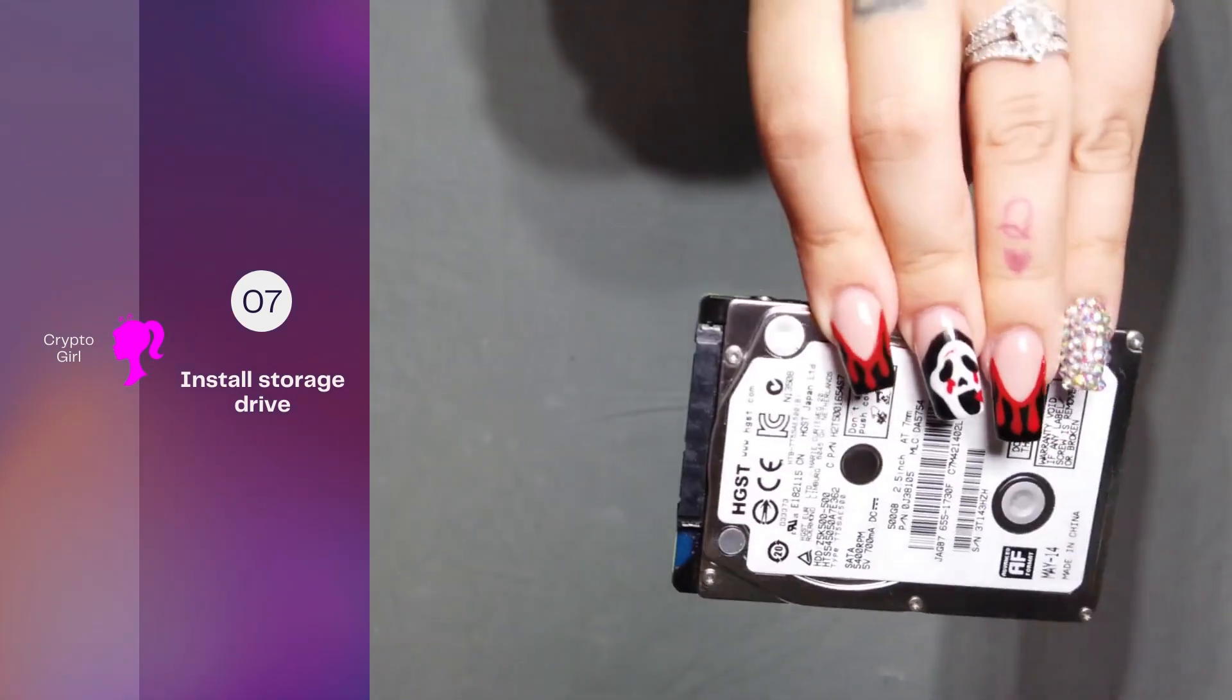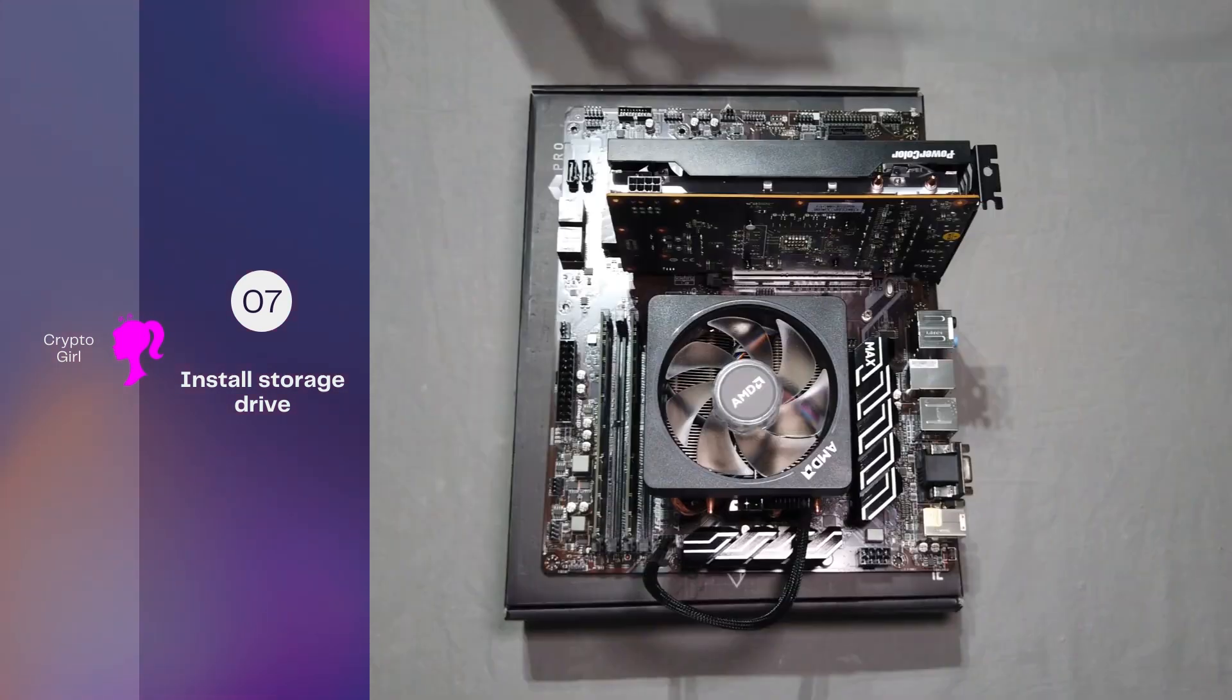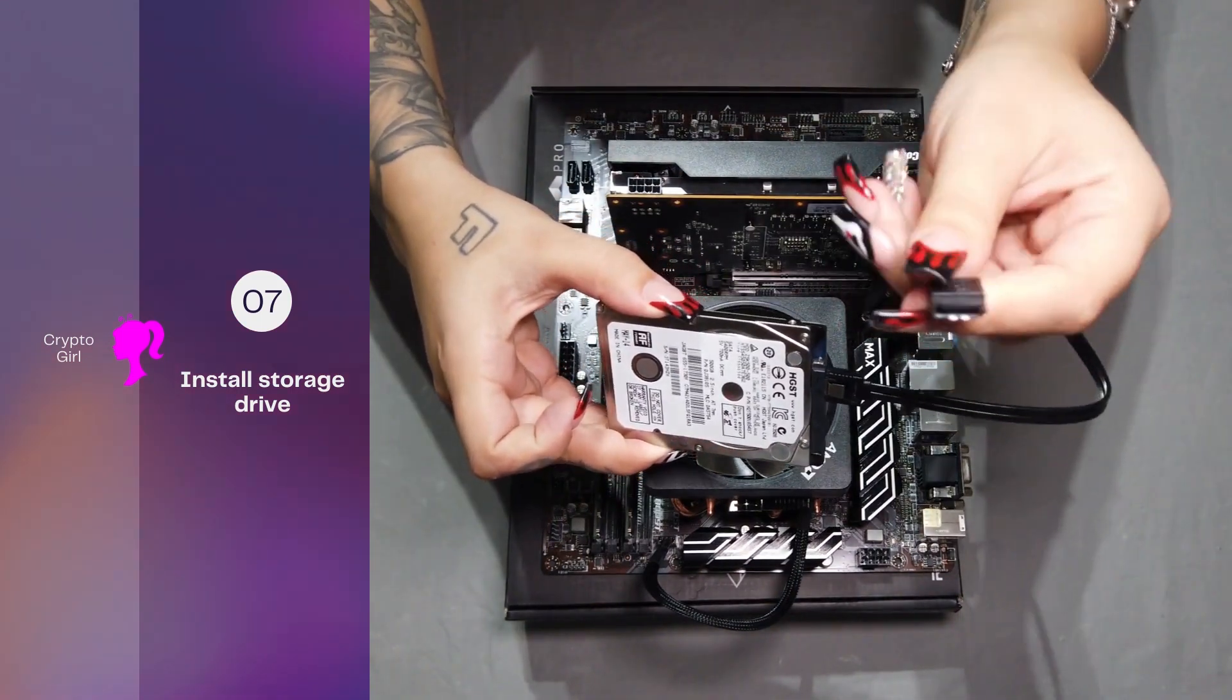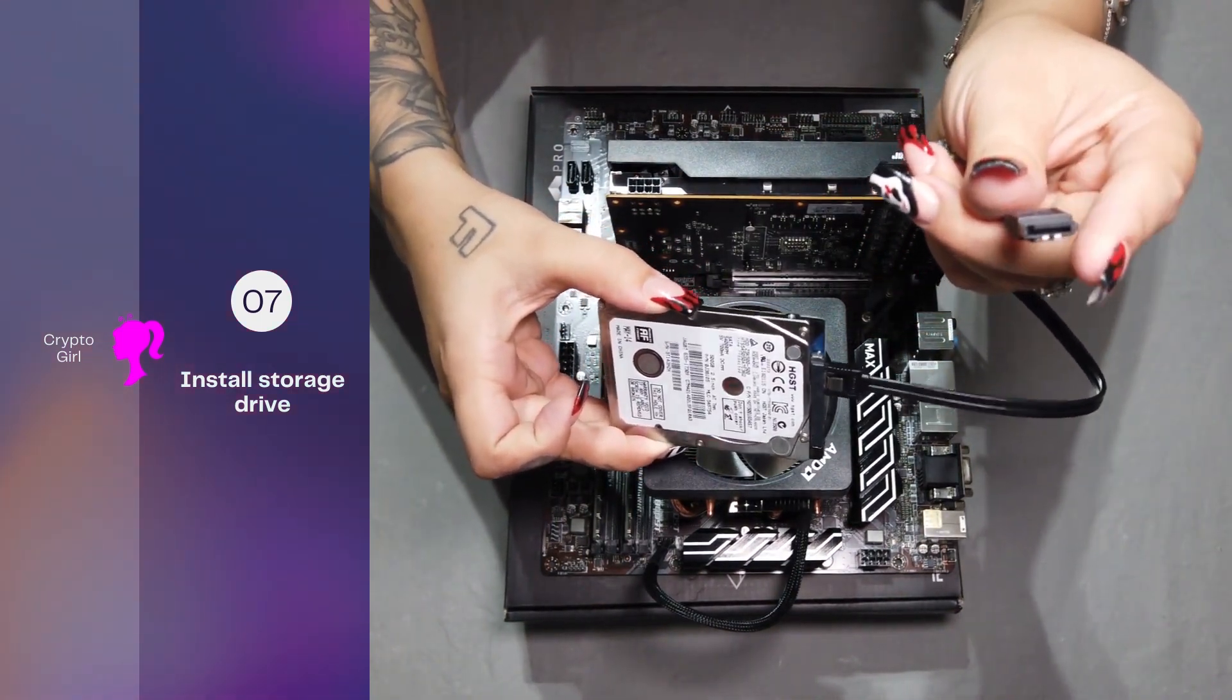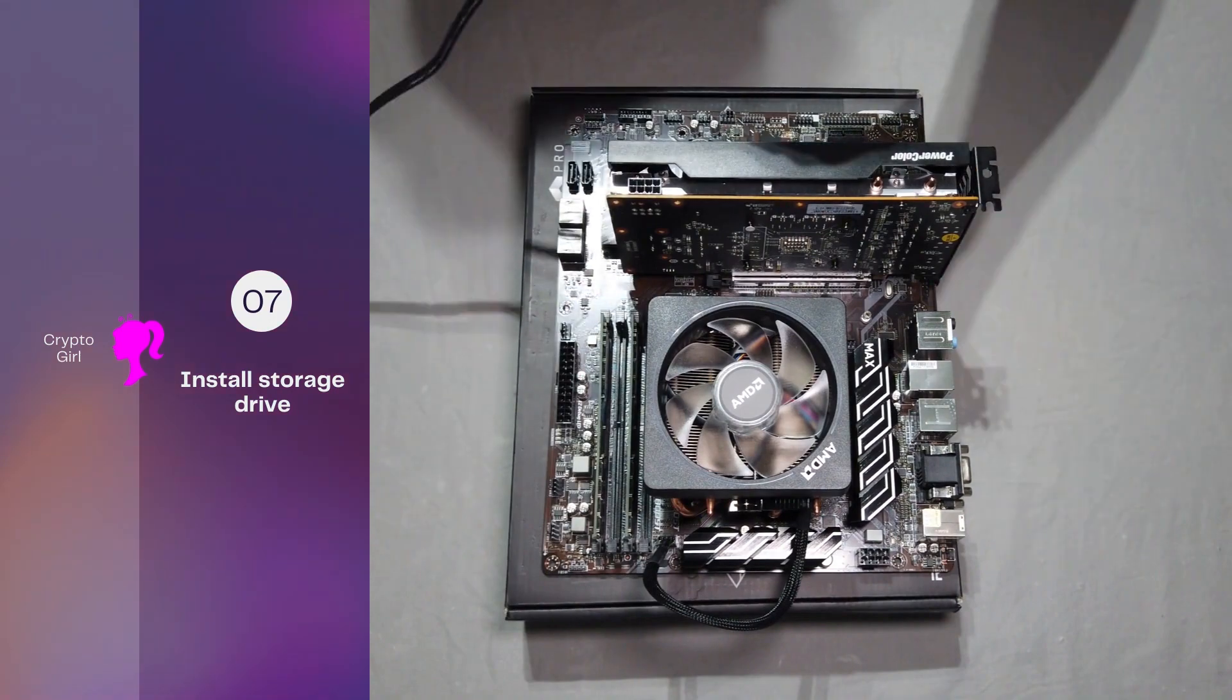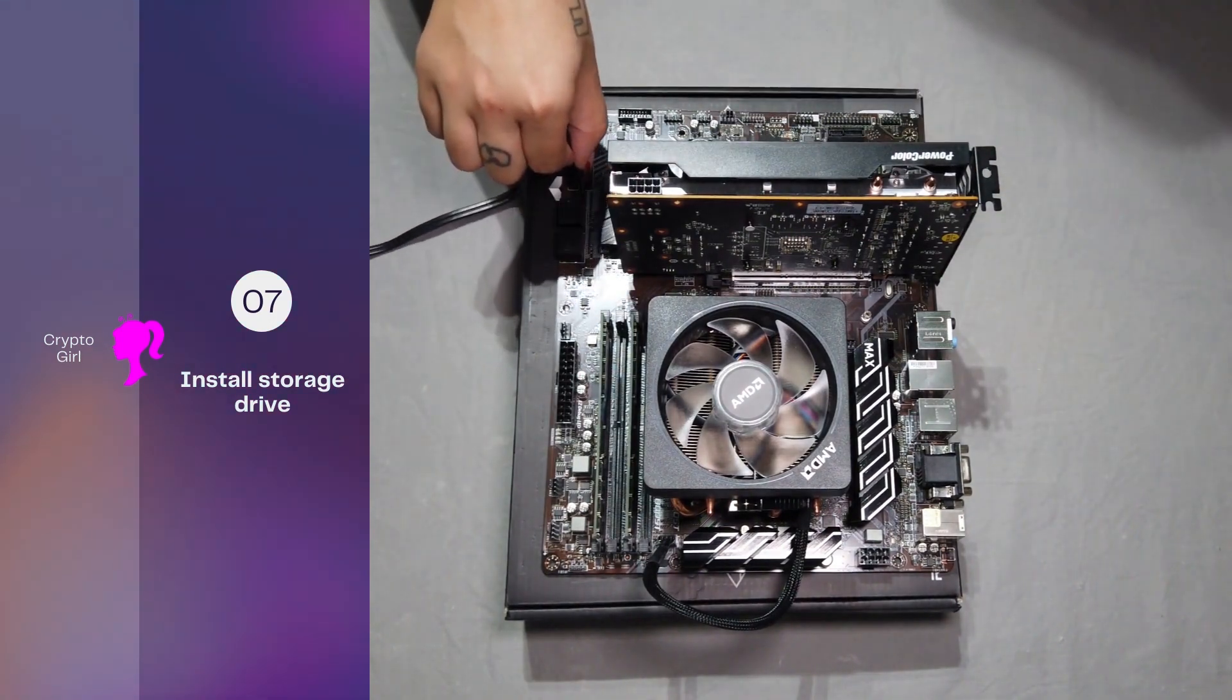Next up, we'll be installing our storage drive by attaching our SATA cable to the storage drive. The SATA cable is a black cord that came inside of your motherboard box and it's responsible for transferring data to and from your hard drive. Plug it into the SATA cable port on the back of your motherboard.